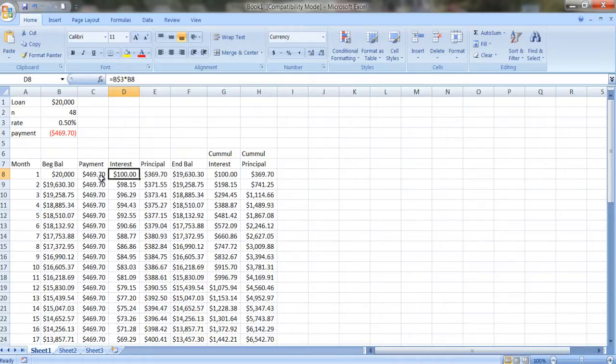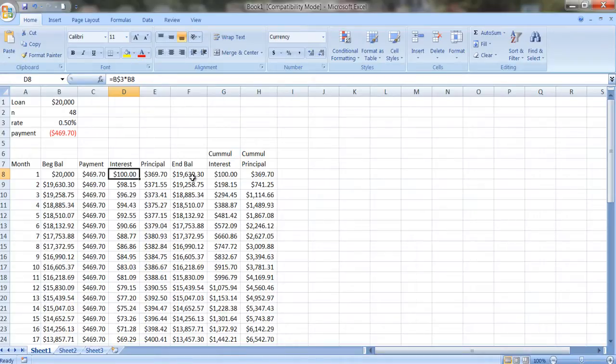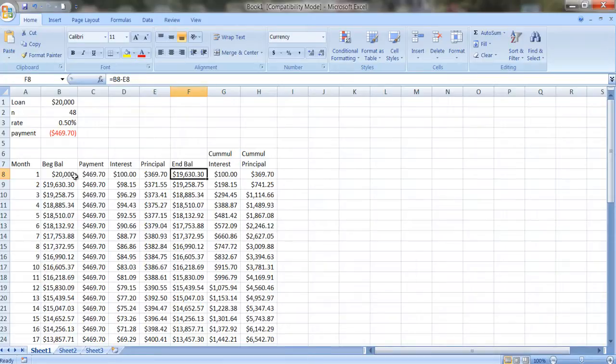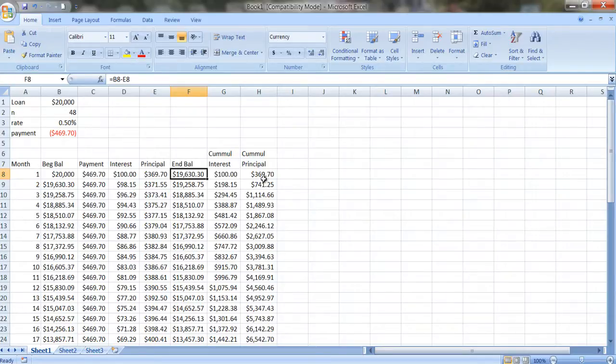Well, the amount that you paid minus the amount that goes to interest, so $369.70. And the ending balance is going to be the beginning balance, which is in B8, minus the amount of principal that gets paid off. I've also put in here the cumulative amount of interest and principal that's paid.